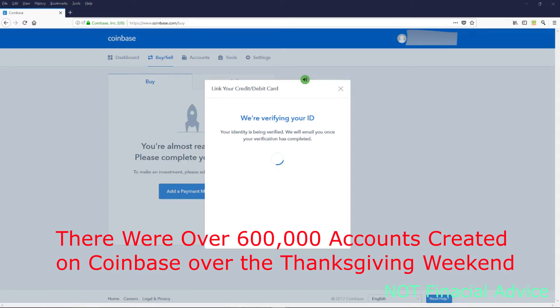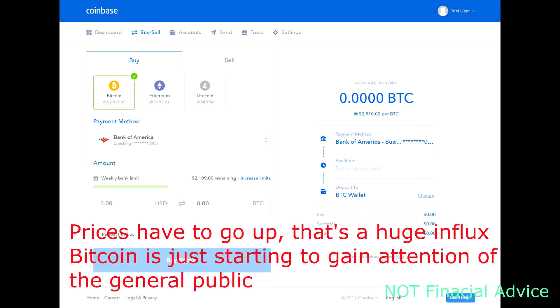So many people are now signing up to Coinbase, so it might take you several attempts. It might take a couple days. You're going to see this screen: 'We're trying to verify your ID.' Coinbase has been updating this. They've been having some issues but they're getting people through.